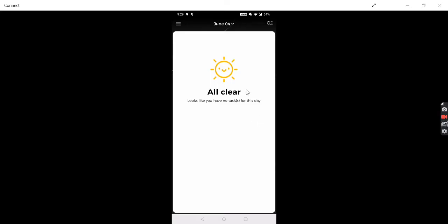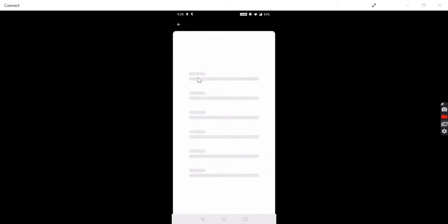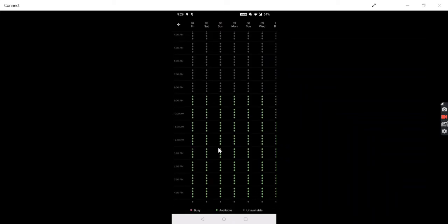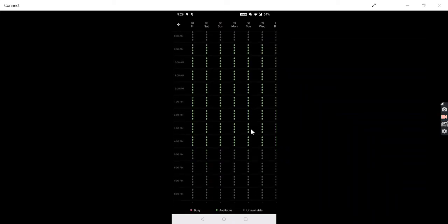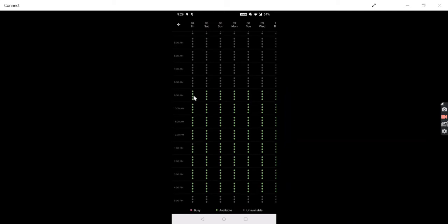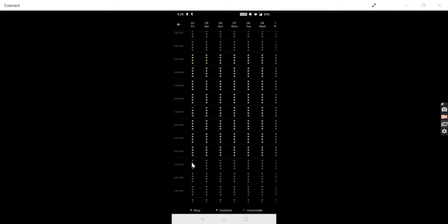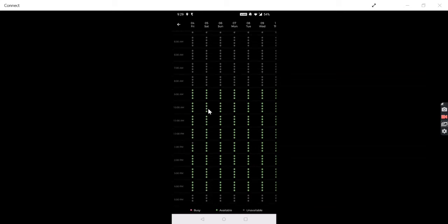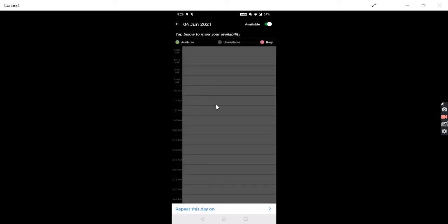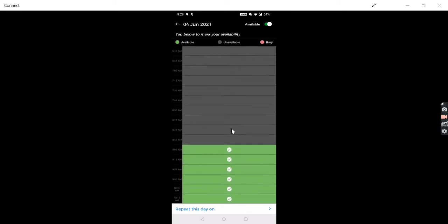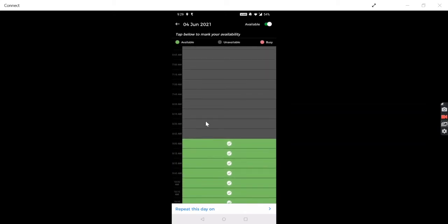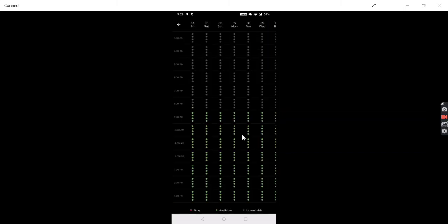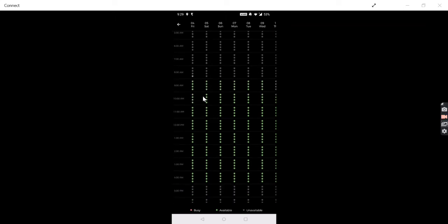Now coming to the agent app, the agent can make changes to the schedule by going here and clicking on Schedule. We see the schedule of agents, like the agent is available from 9 a.m. till 5 p.m. So if I want to make changes, I will click here and I can make changes. I can add 8:45 and save, so the agent will be available from 8:45.